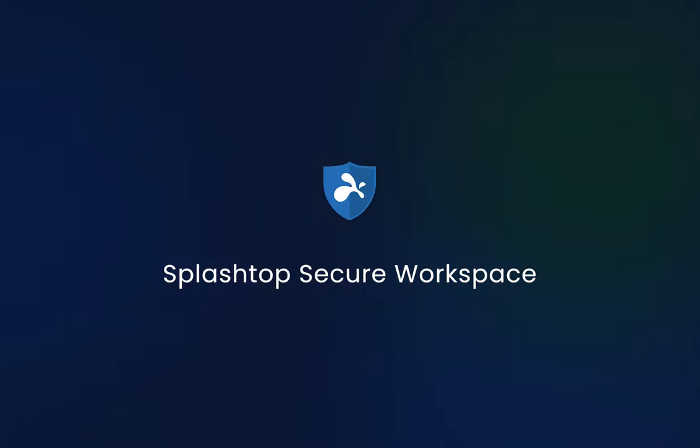Thank you for joining this demo of the Splashtop Secure Workspace web portal. If you have any questions or would like to learn more, please feel free to reach out to our support team. Thank you.